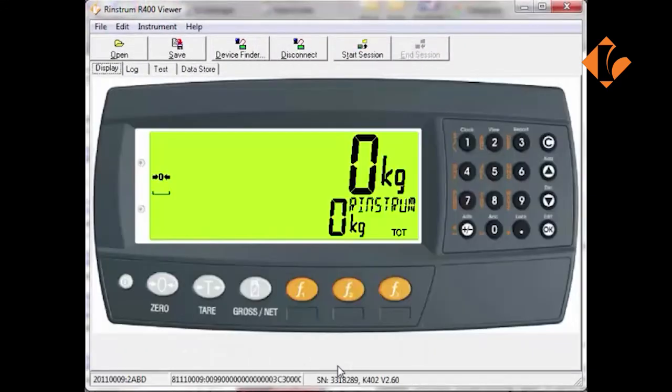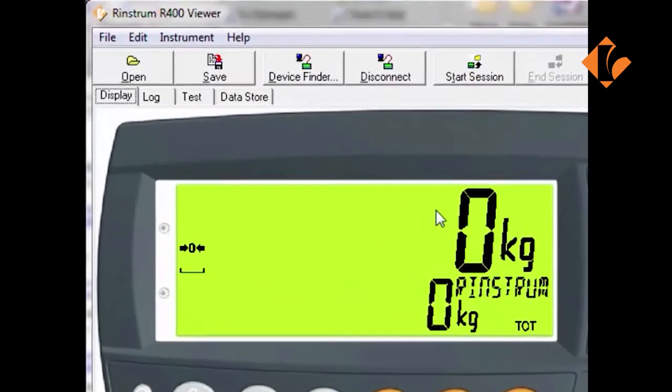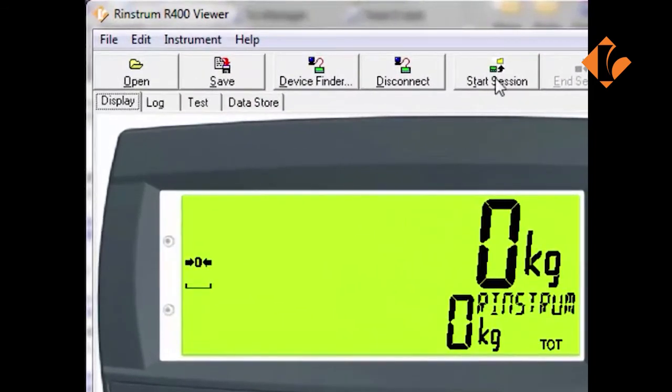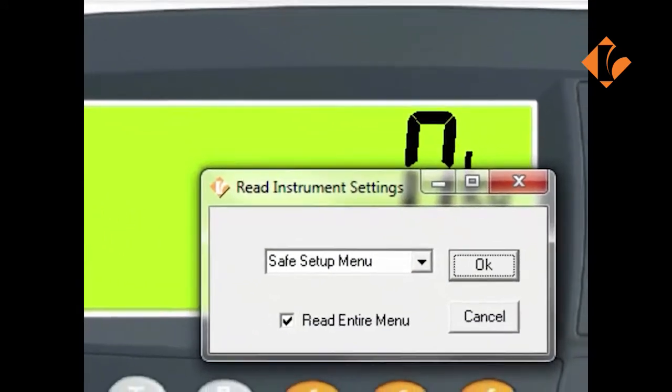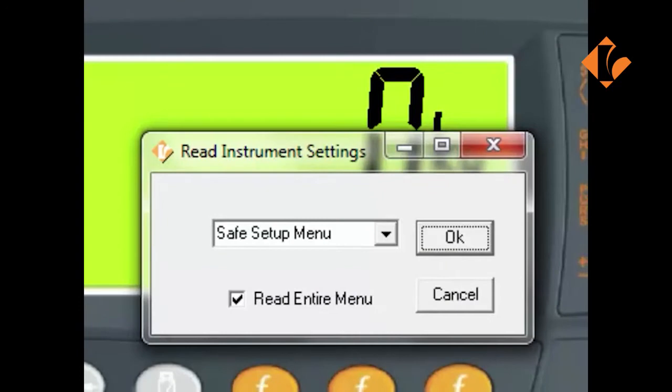You will now see that the indicator is connected and displays the weight as seen on the indicator. We can load the settings of the indicator into the software by pressing the Start Session button.